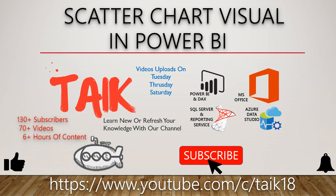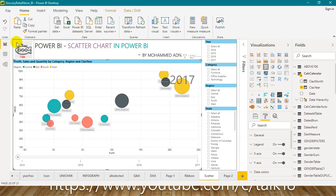Now let's get started. The scatter chart visual in Power BI is a beautiful visual — you can analyze two kinds of data at the same time. Actually, it's three: for example, if you want to compare sales to profit as well as quantity.